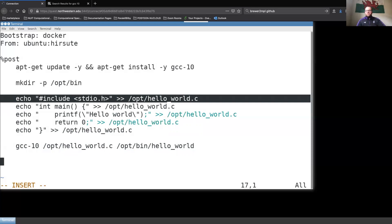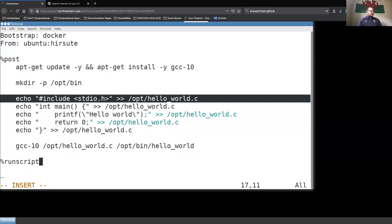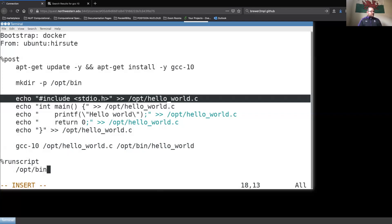That's all you do in the Post section — list every command in order to install dependencies and compile your program. Finally, in the Run Script section, after doing everything in the Post section, the command to actually execute your program is simply /opt/bin/hello_world. That's the only program installed, and it will print 'Hello World'.